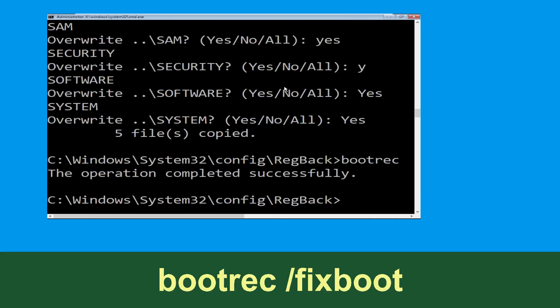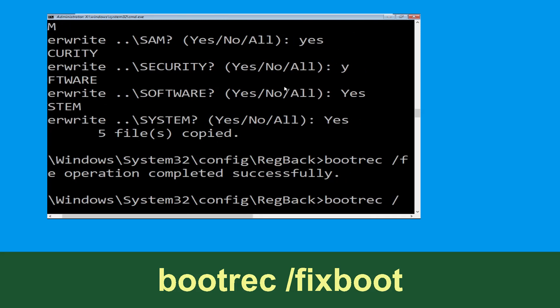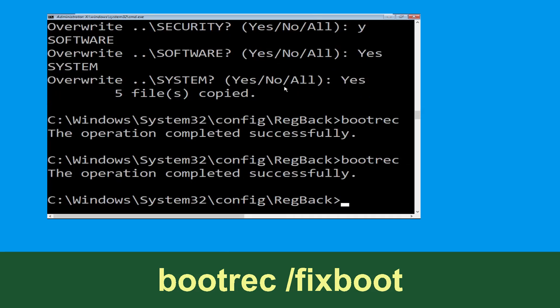Now type: bootrec /fixboot and simply hit Enter to execute the command.